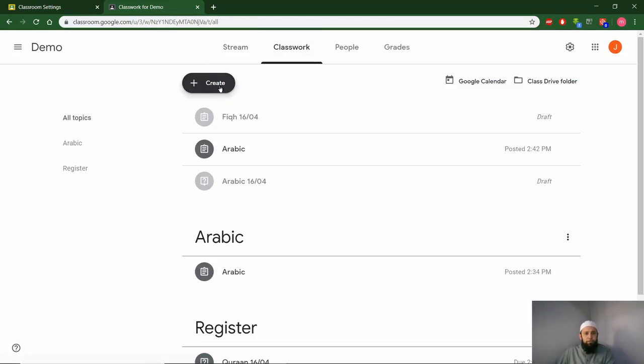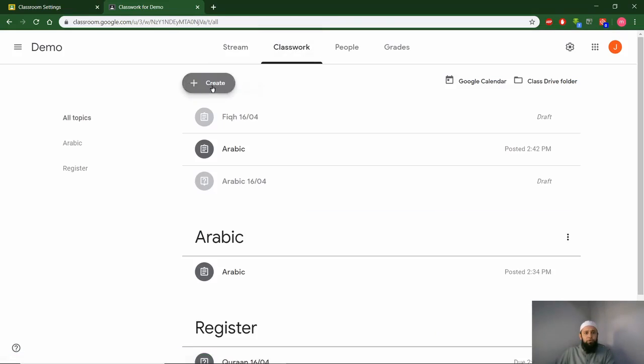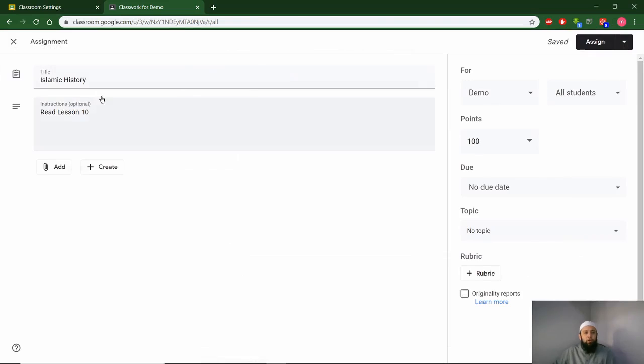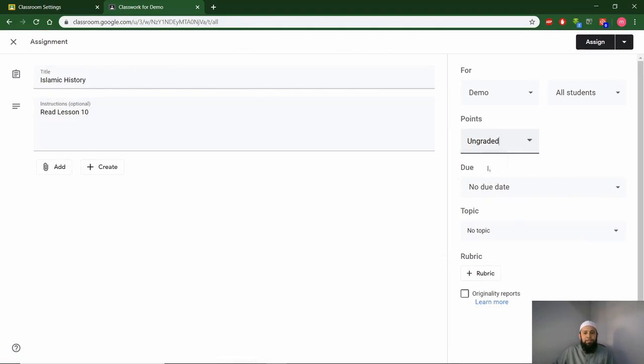Go to your classwork, go to create, create an assignment. You can go ahead, leave your title, what instructions they need to be given, leave it as ungraded, and just assign.